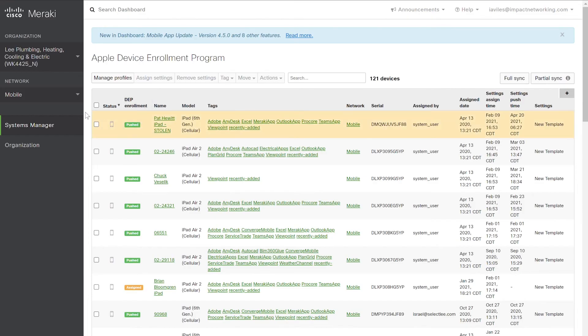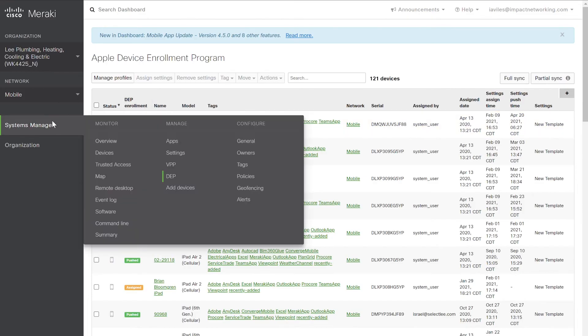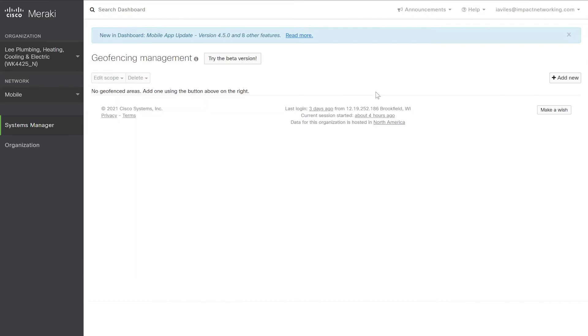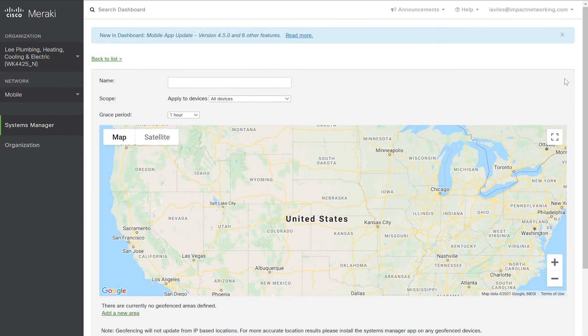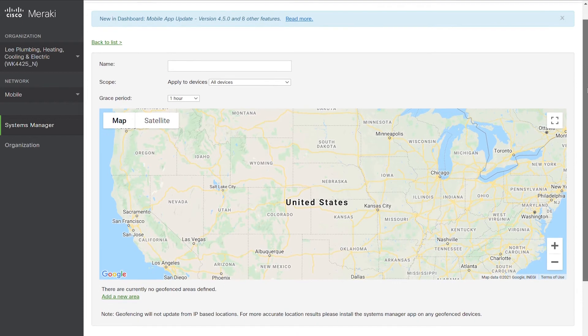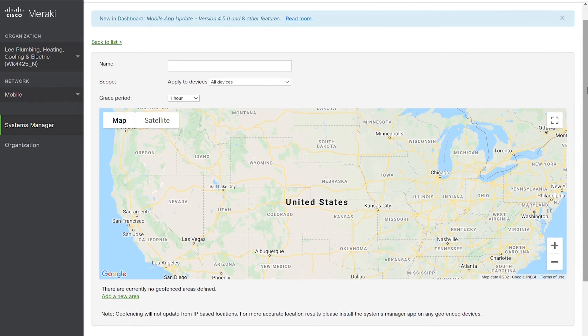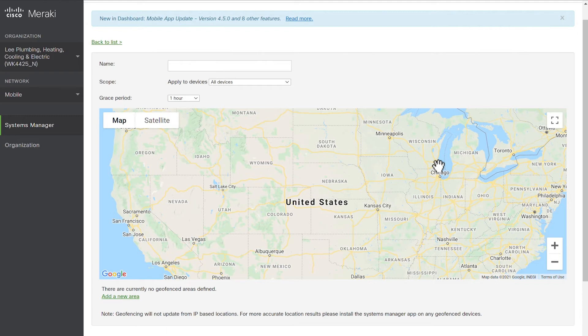One great feature of the Meraki MDM application is geofencing. To configure this, select Systems Manager, Configure, and select Geofencing. This particular tenant does not have any geofencing configured. However, you can select Add New in the upper right-hand corner. With the geofencing, you can select a region or bubble in which your users cannot exit. They can also be set to give you an alert if users leave that bubble or area.